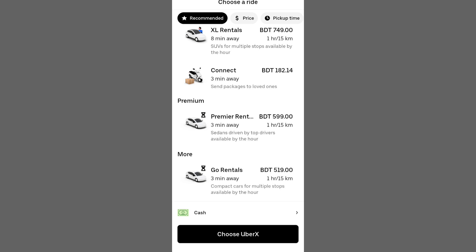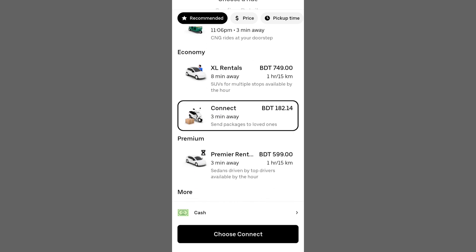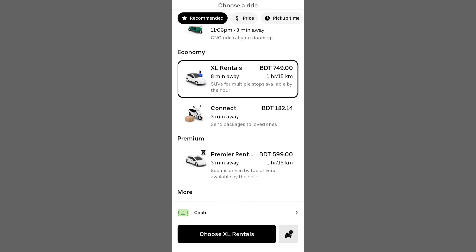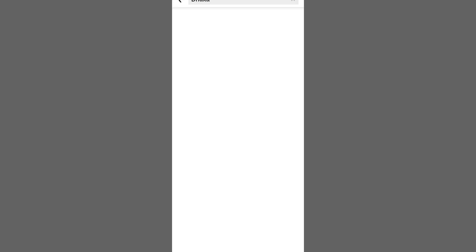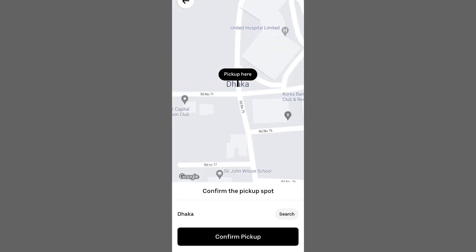Choose your preferred ride, review the payment method and confirm your booking. Within minutes, your journey will be booked and a driver will be on their way.